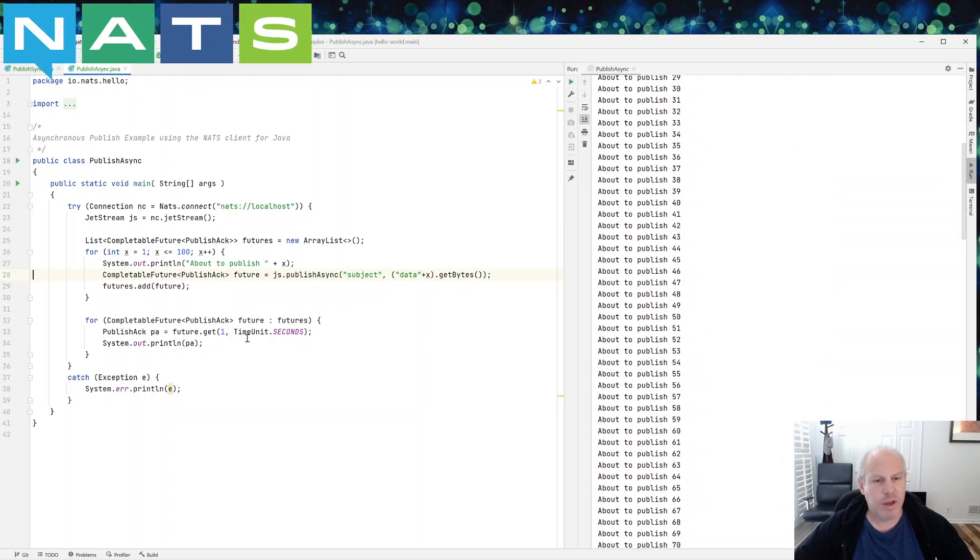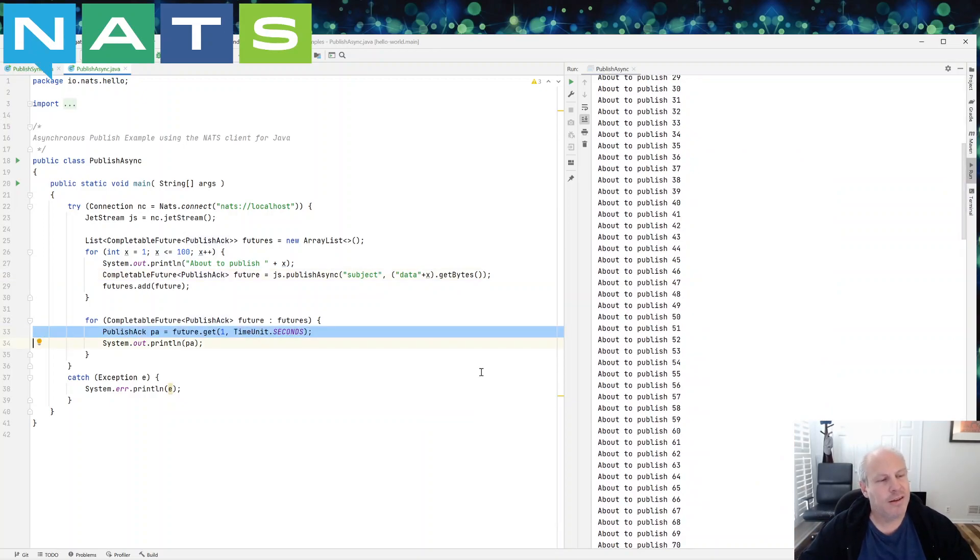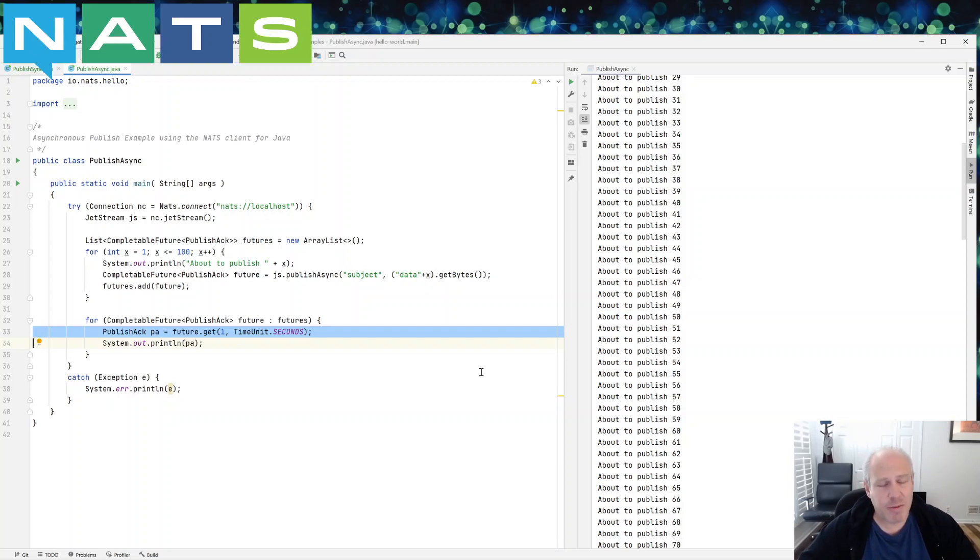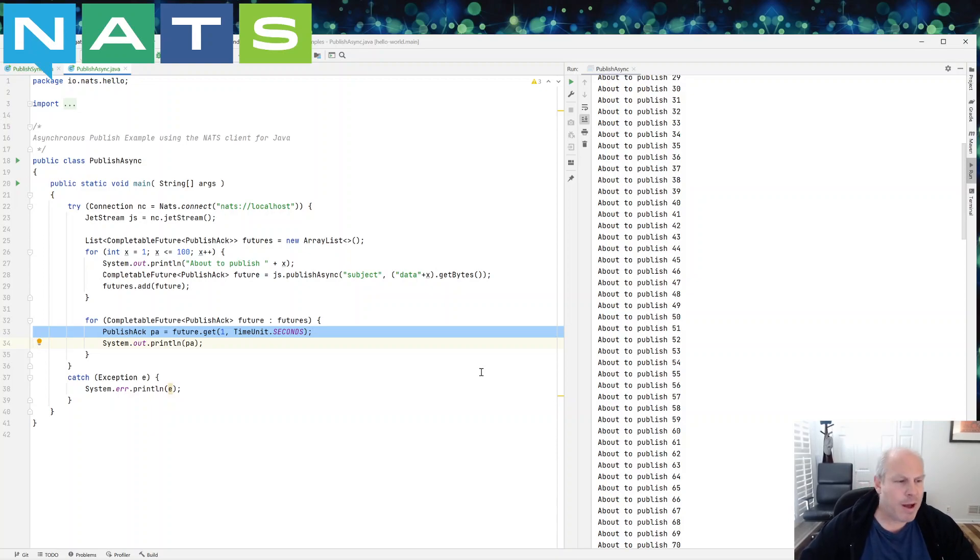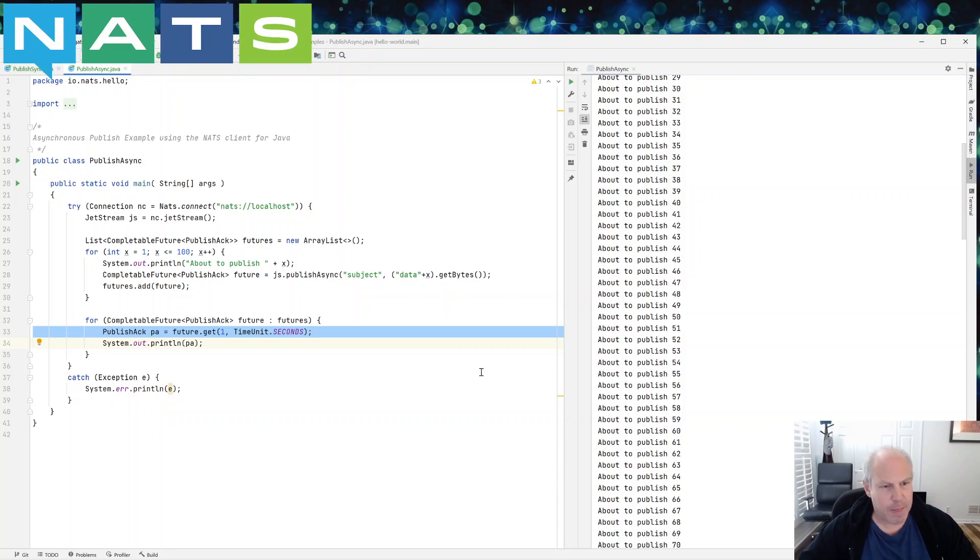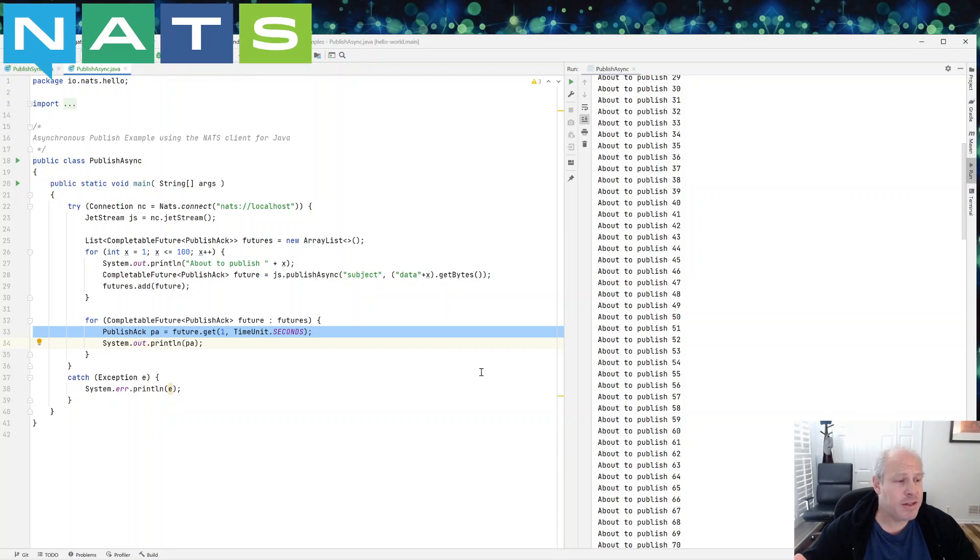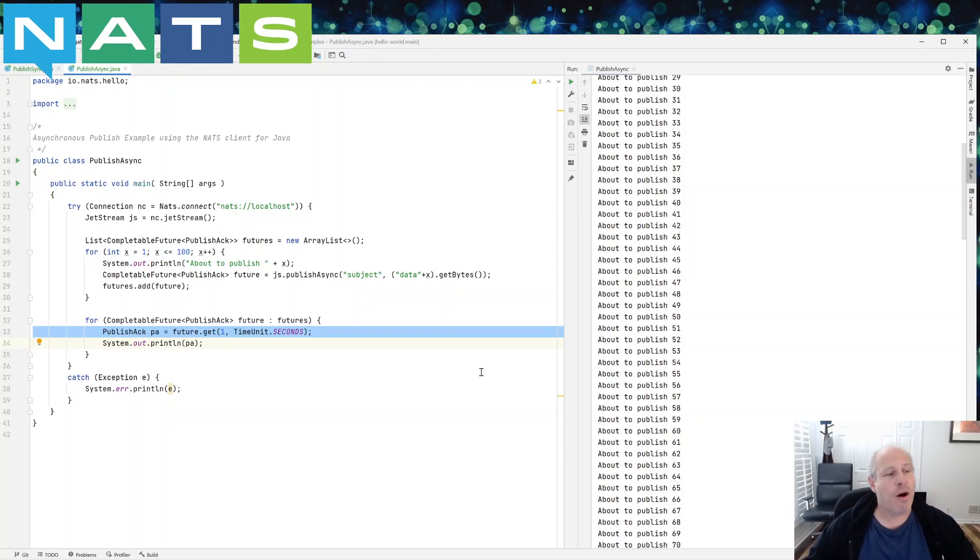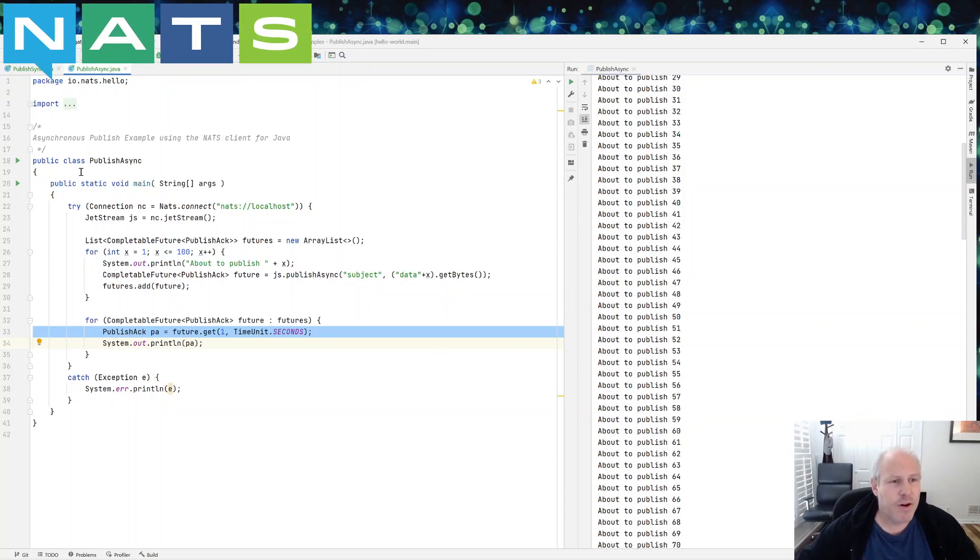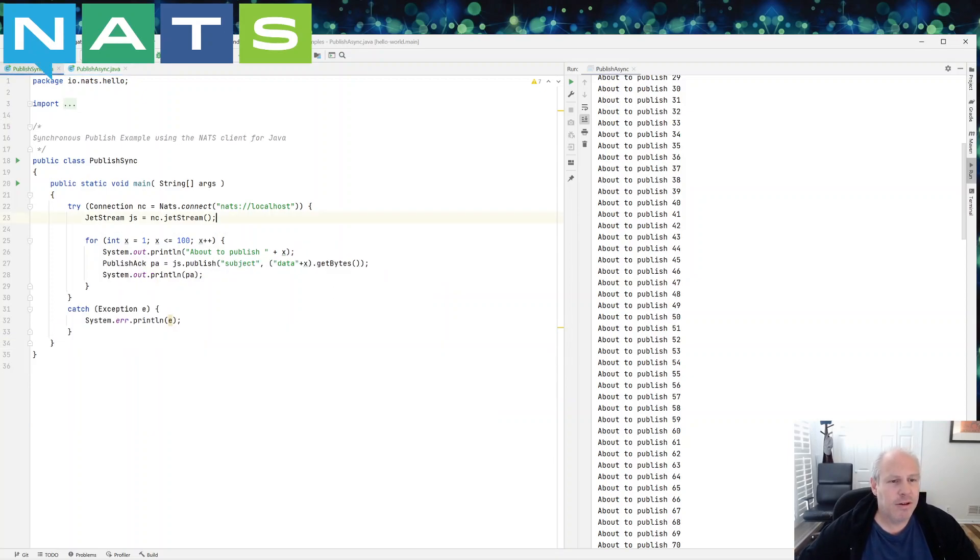So looking at this code, if for some reason this specific publish failed, I'd have to, I may want to republish it. So I'm going to have to keep track of the messages in a different way. I'm going to have to maybe have another list of what the message was that I sent. So I could resend it versus in the first one, I really haven't moved on.